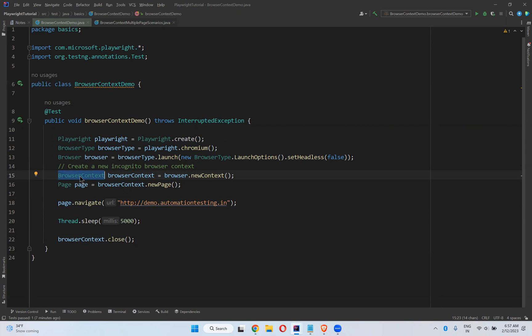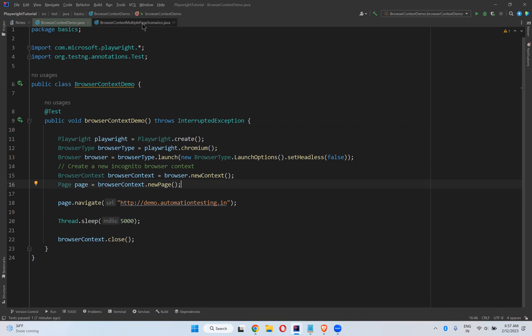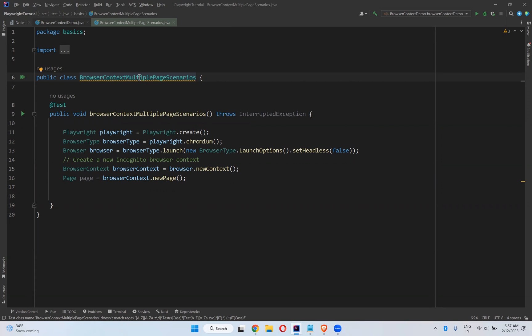But now I want to open different pages. Two different pages means two different browsers. In our terms we can say two different browsers I want to open, not a single browser. In that time how we can use this with the help of browser context. So that is possible.